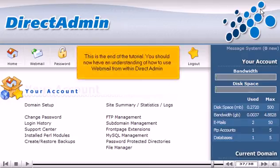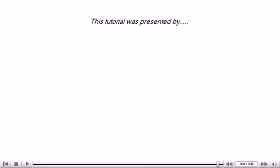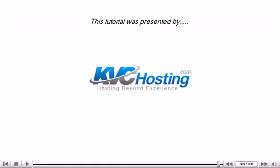This is the end of the tutorial. You should now have an understanding of how to use Webmail from within DirectAdmin. Thank you for watching this tutorial. Be sure to let us know if you have any questions.